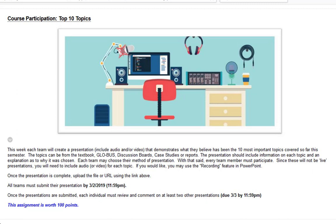It's not just going to be a PowerPoint presentation — you have to include audio and/or video. Last semester most students just did audio; not too many did video. It would be nice to have video, but audio is fine. What I mean by audio is very similar to what I'm doing right now: you see something on the screen and I'm telling you what that topic pertains to.